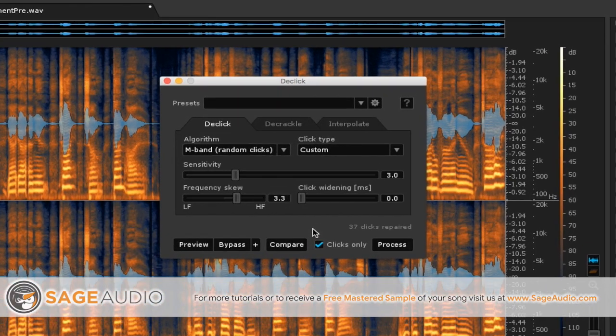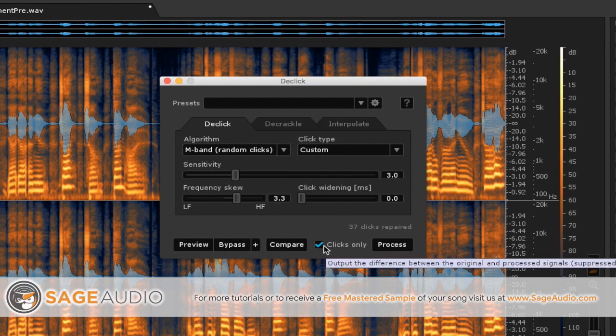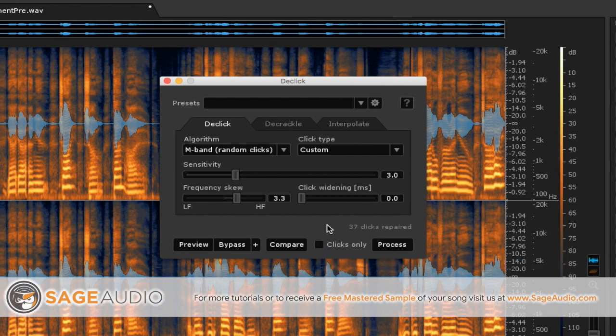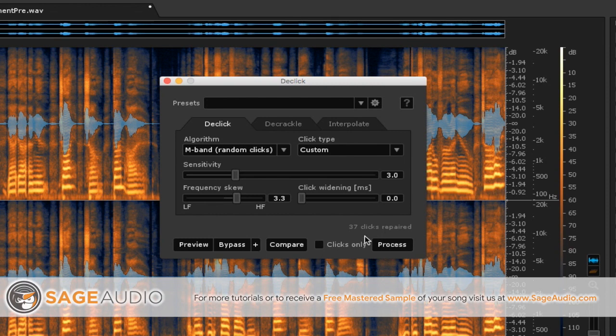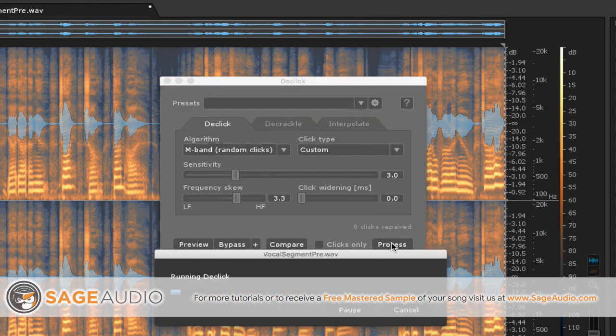But whenever you get it to some settings that you really like, what you can do now is just process it. Make sure to unclick this clicks only function, because if you leave it clicked, then the file that's going to be bounced out is only clicks, which is pretty strange and pretty frustrating and definitely not what you want. So make sure to unclick that function and then click process.